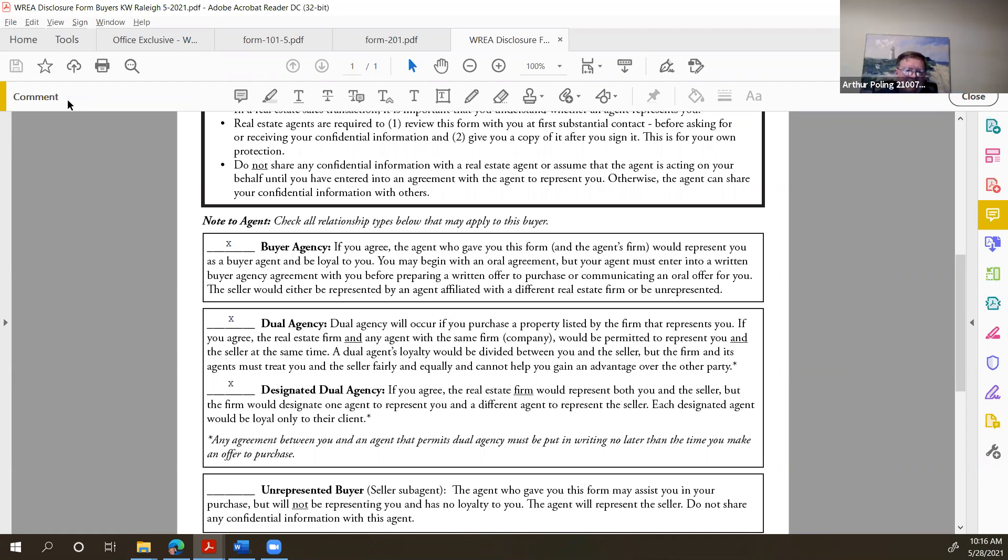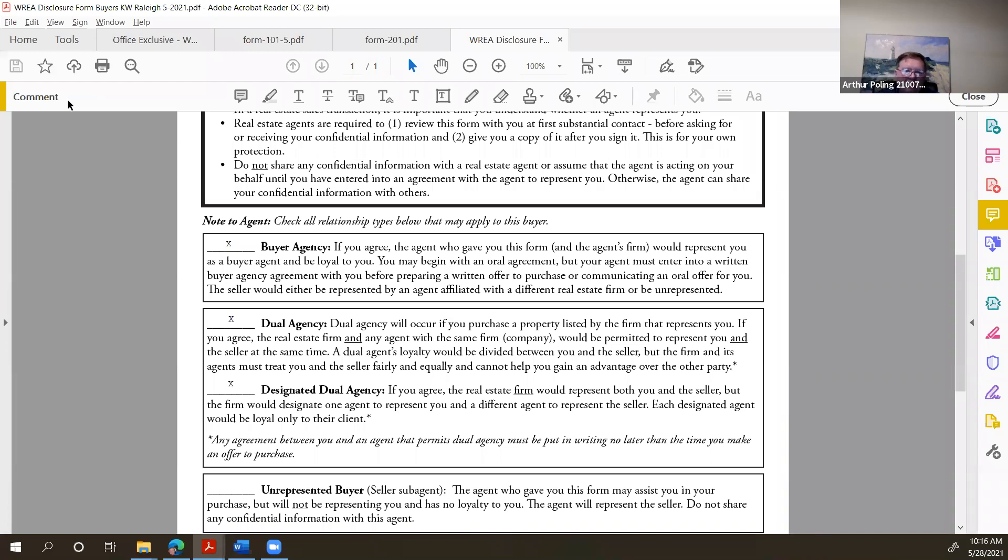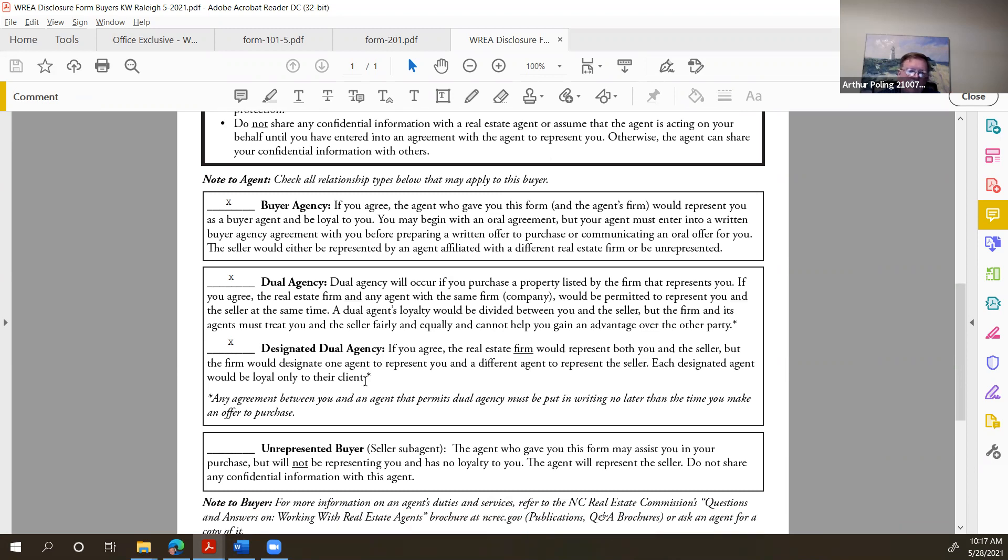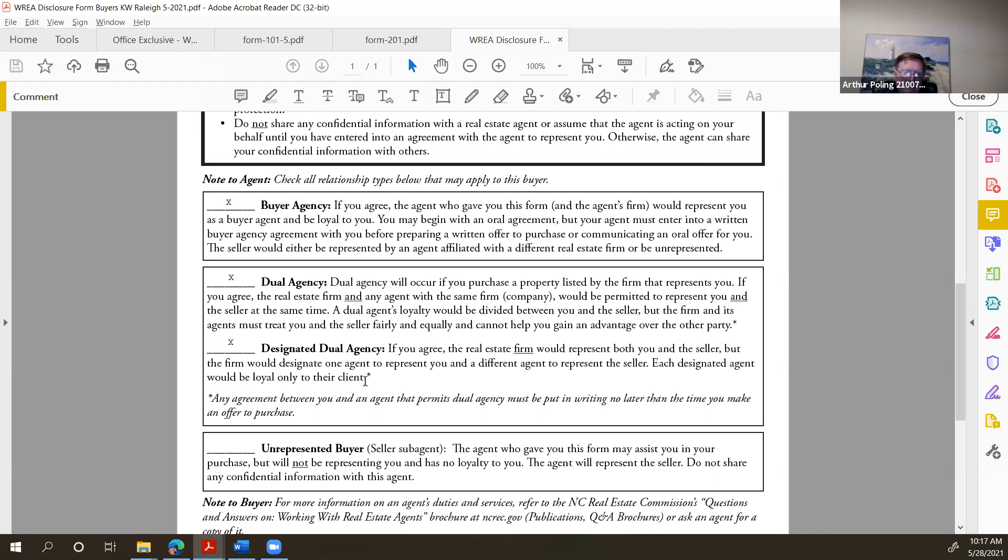The old working with real estate agents brochure, your good friend and mine, this thing, this working with real estate agents brochure is no longer going to be around. This is being retired, and a new brochure that will be questions and answers on working with real estate agents will be coming out sometime, as I understand, before the 1st of July. Now it is not necessary, believe it or not, to give your clients the new questions and answers on working with real estate agents. I highly recommend it, but it's not required.